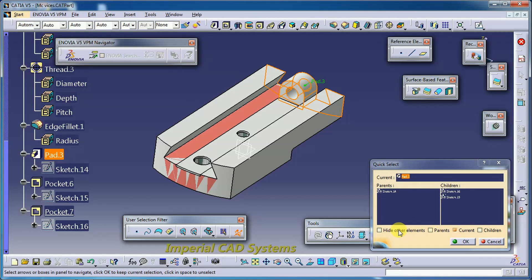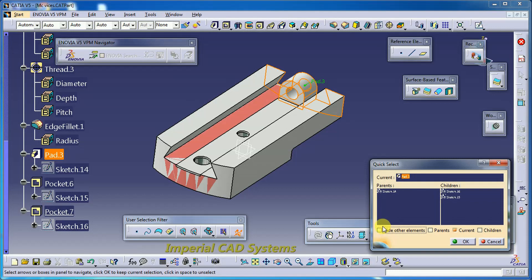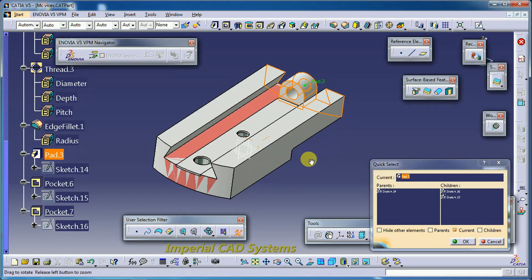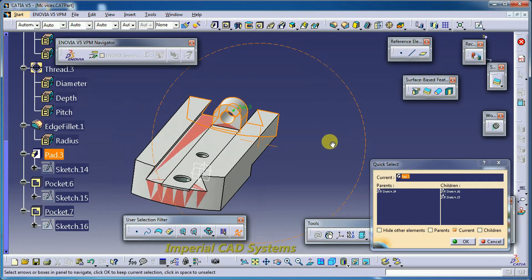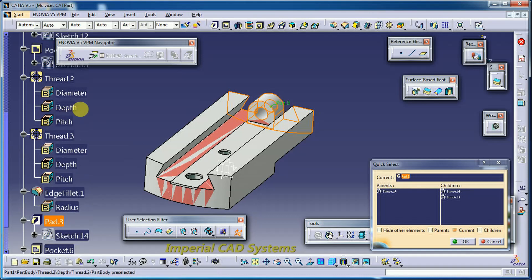If I select 'hide other elements,' I keep Pad 3's stage visible and hide the full object. You can see the shape of the model at the Pad 3 stage. If you check out that option, it will show the entire 3D solid. I cancel this and move on to explore other options.